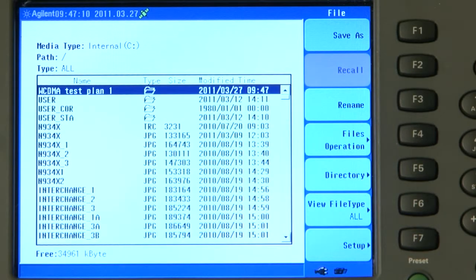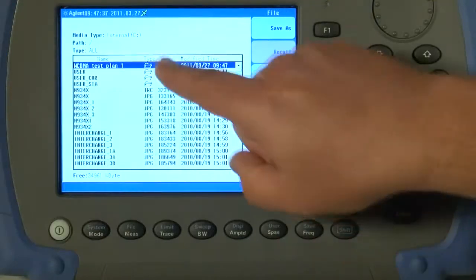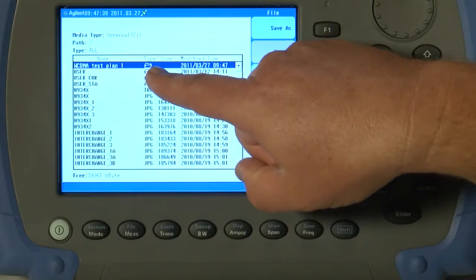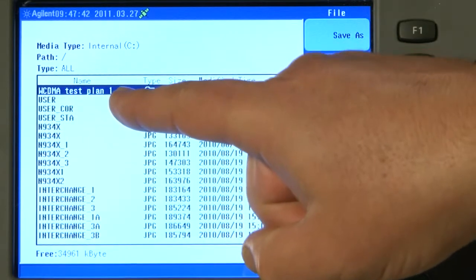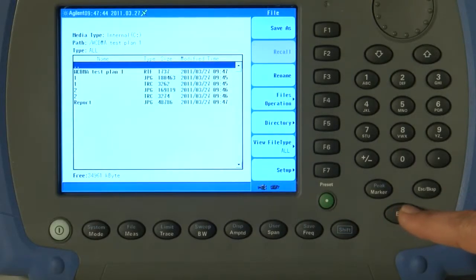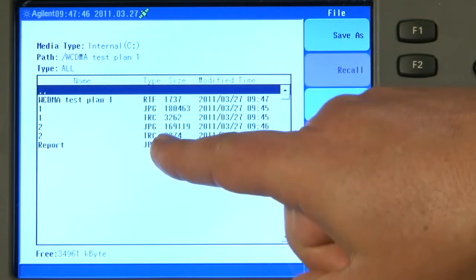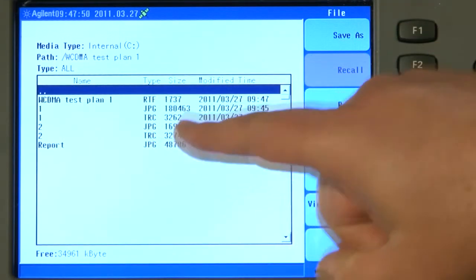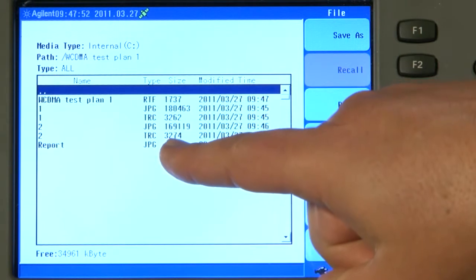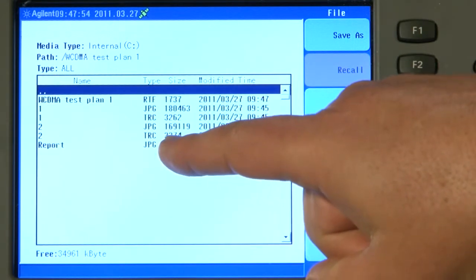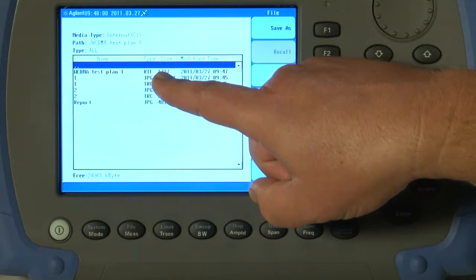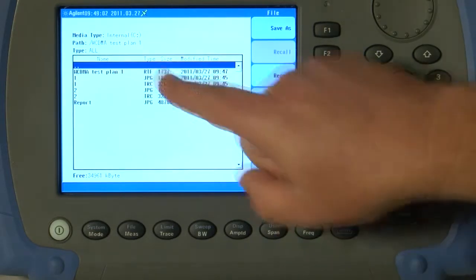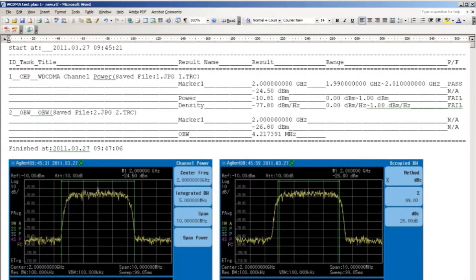And you will see all the test results have been saved into a new directory on the N9342C called WCDMA Test Plan 1. If I press Enter, you will see here the results of the tests we have just performed. The JPEG files of the screen captures and the report results, the test results as a text file. And all of these can of course be copied onto your PC, saved and printed as required.